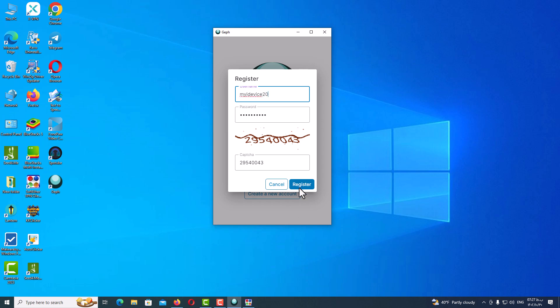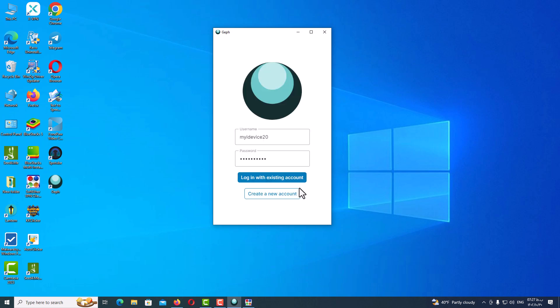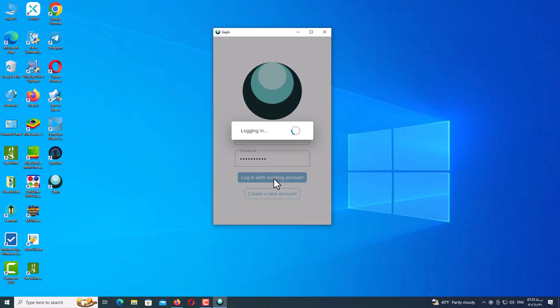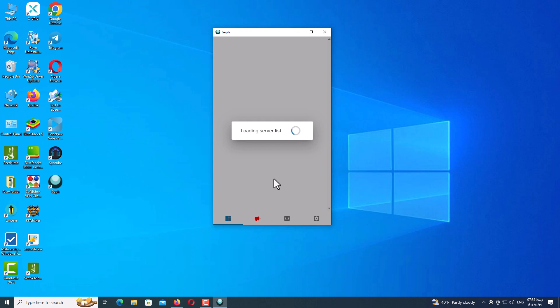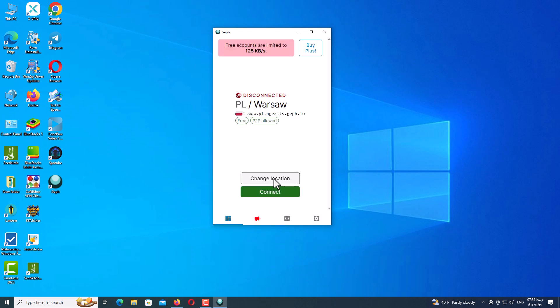Click on Register. I got an error so I changed my username and clicked Register again. As you can see, the account has been created. Interestingly, you won't receive any confirmation message — just click on Login and enter your account. Wait a moment and here you can see the interface of the VPN.